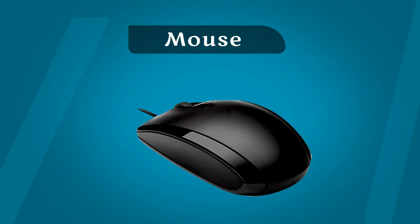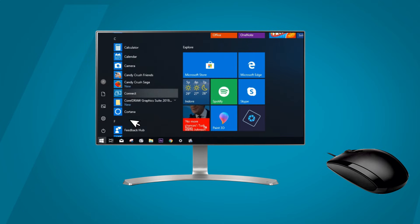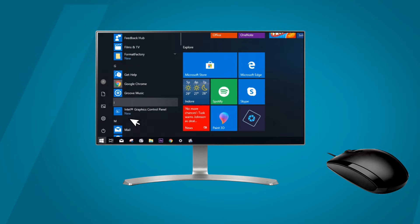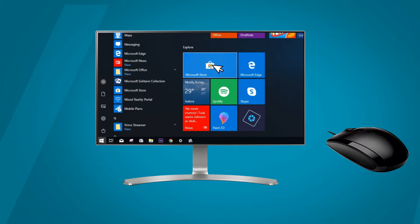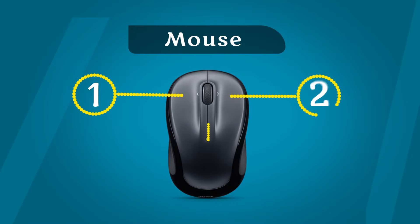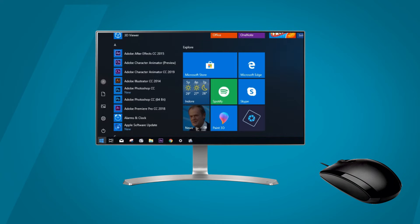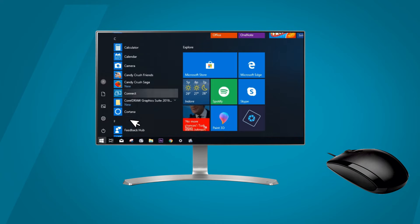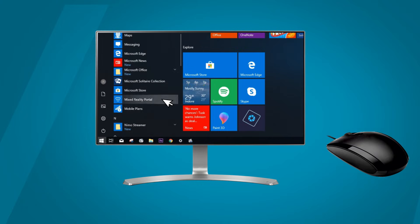Mouse. A mouse is a pointing device which is used to point objects on the Windows screen. The mouse has three buttons. With the help of these three buttons, we can point, select and move objects on the screen.